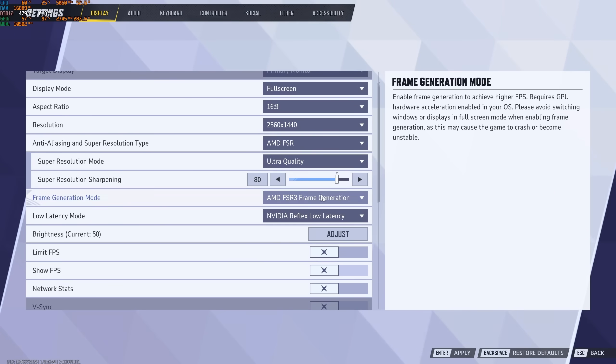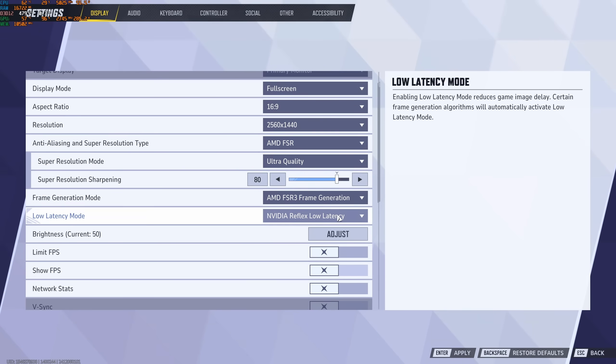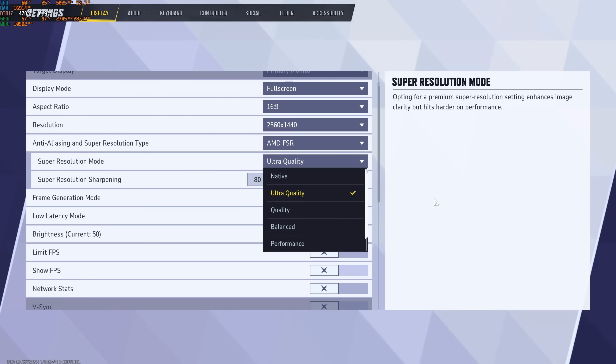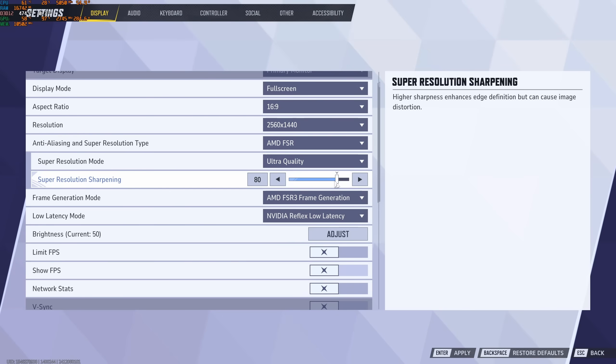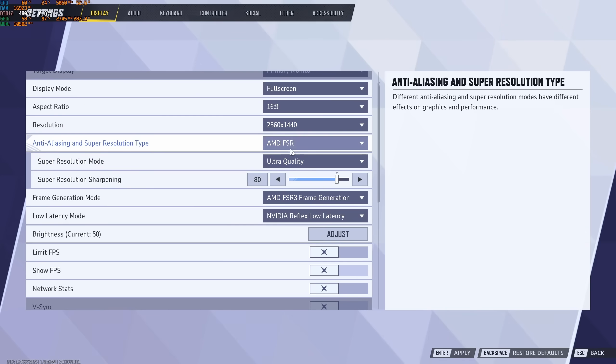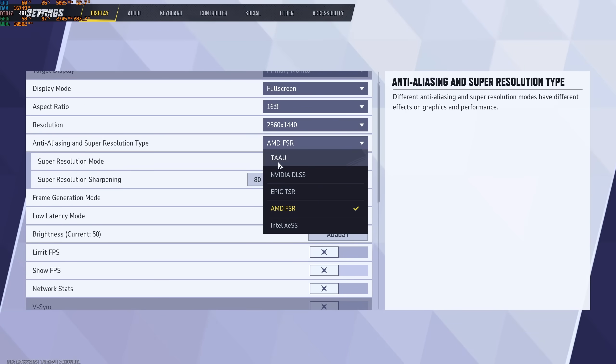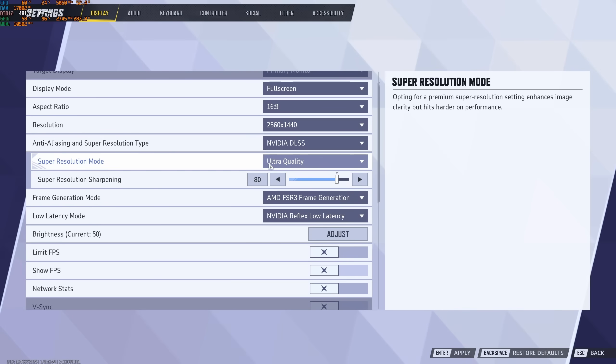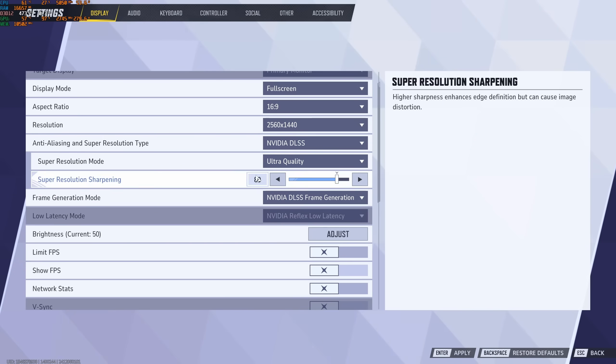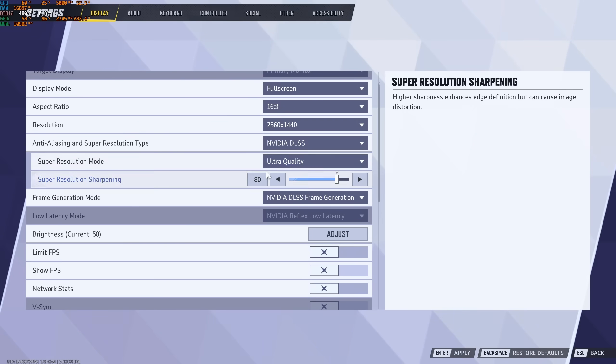If you have an AMD card for sure, go with FSR and it's pretty much the same combination. Use Quality or Ultra Quality depending on how much FPS that you want. And use the frame gen over there. So let's go back to DLSS over there.